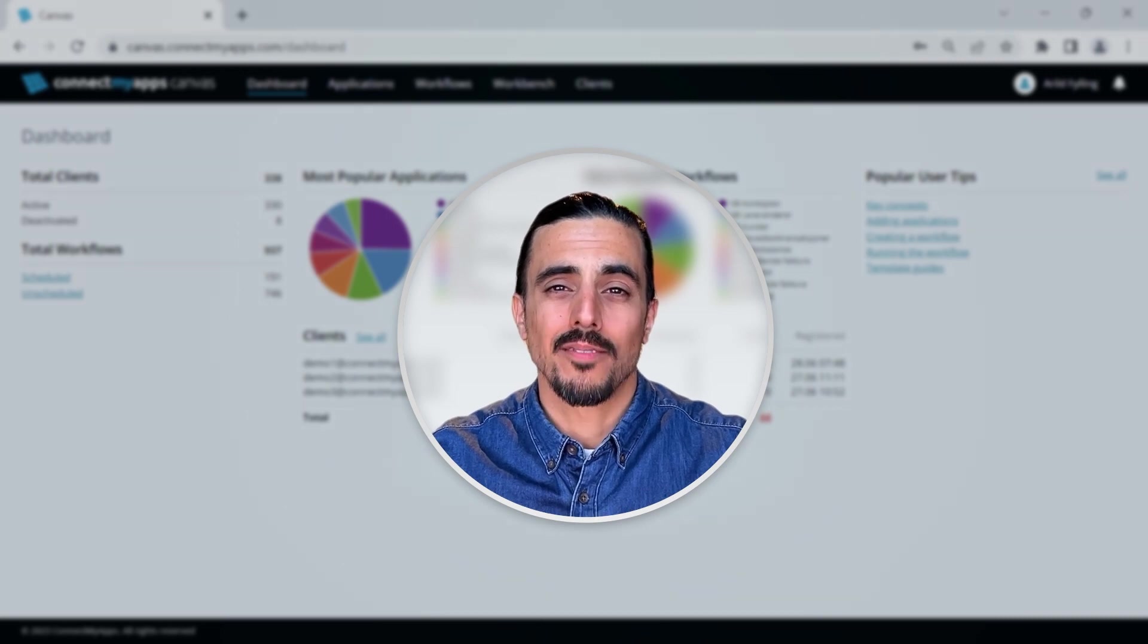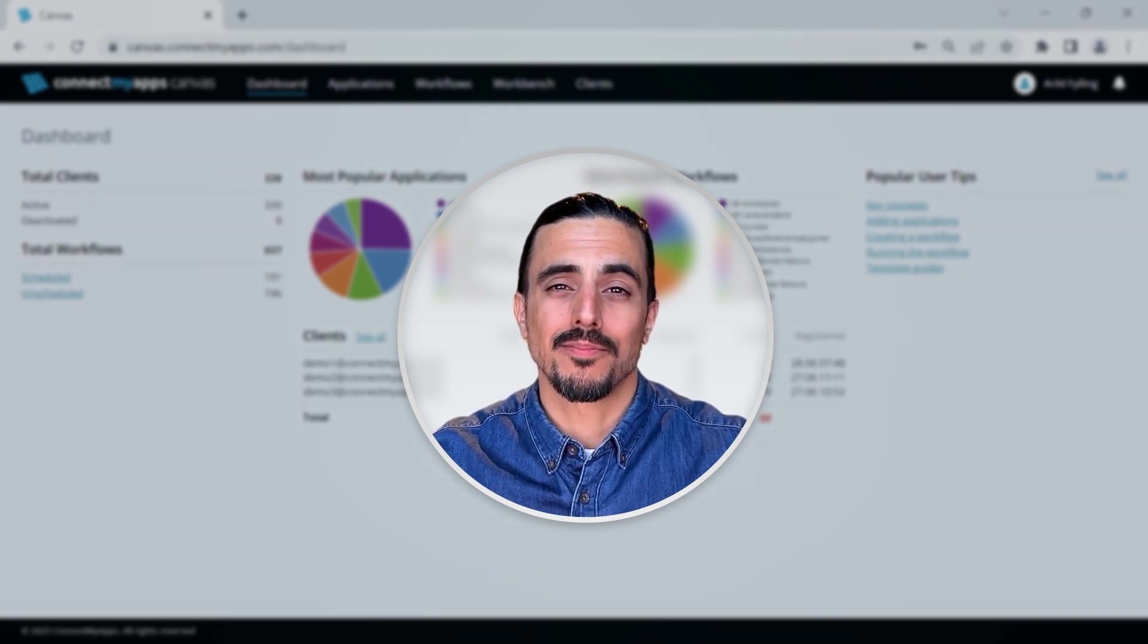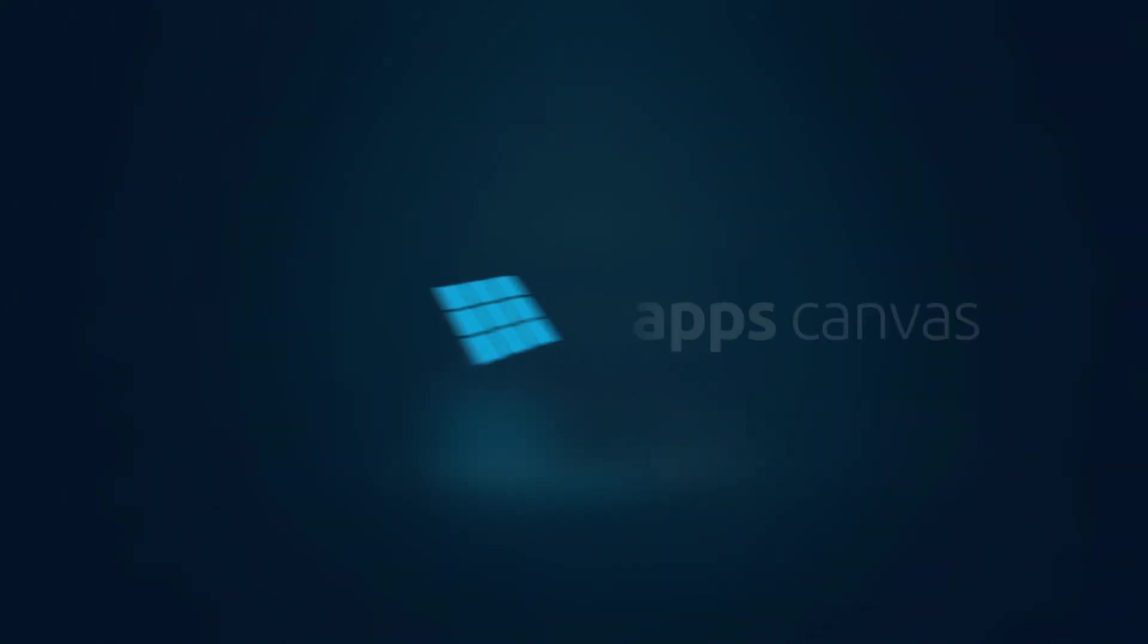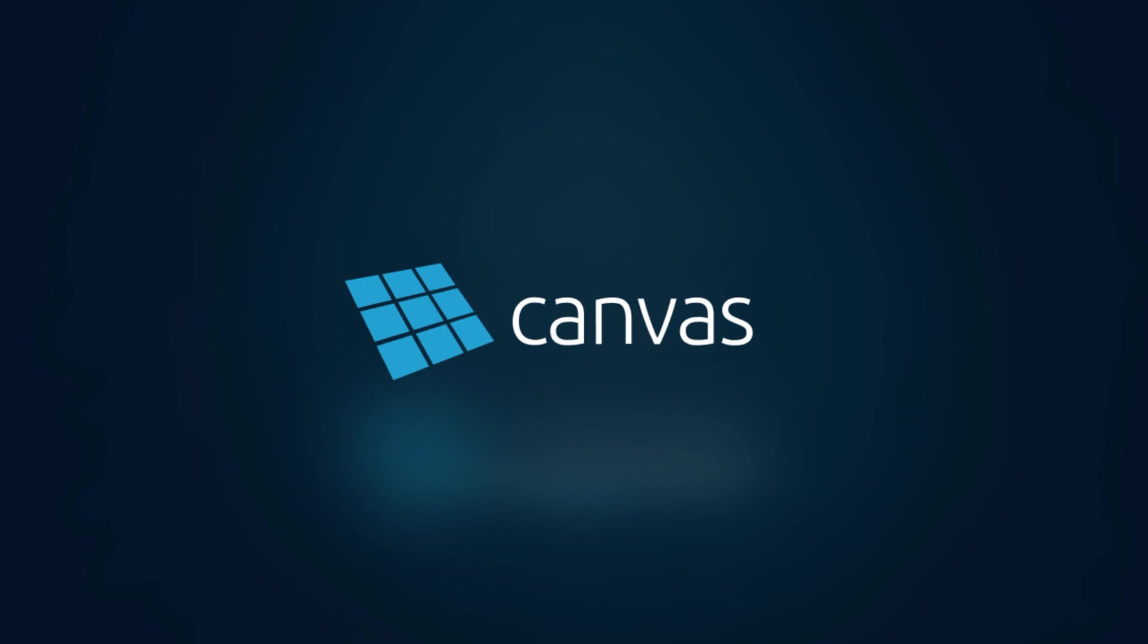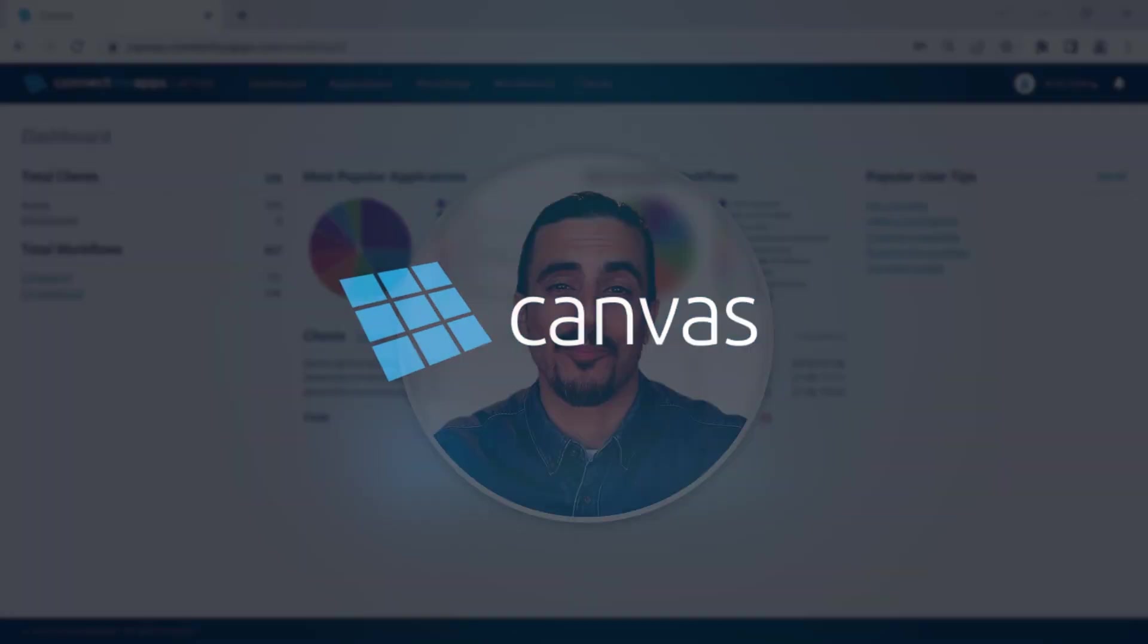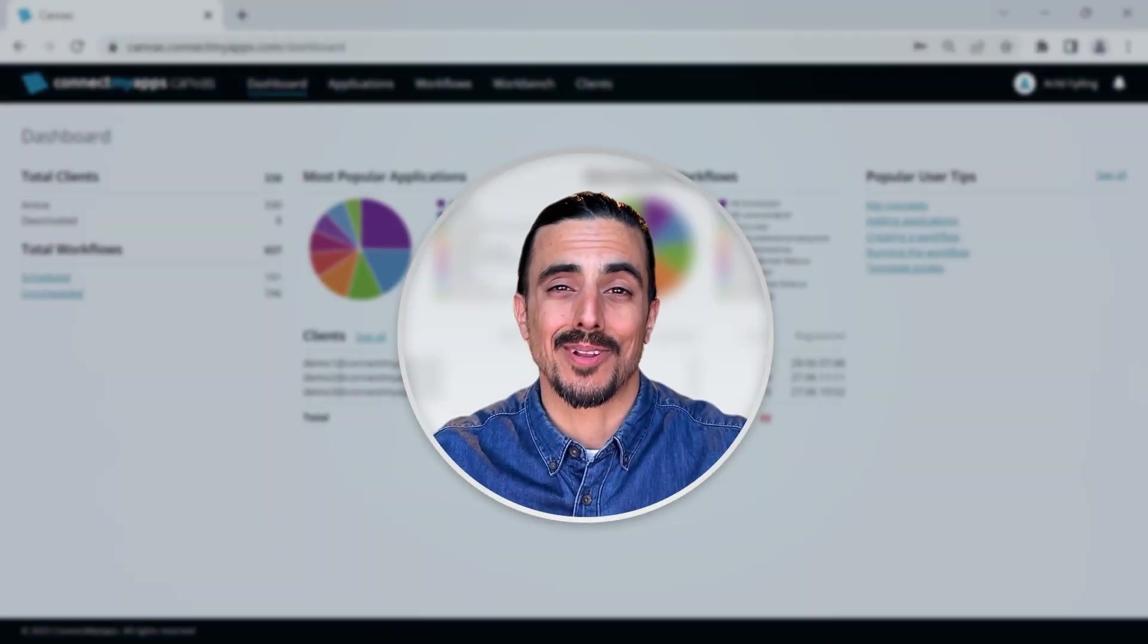Hey, I'm Ari from ConnectMyApps, and today I'll be showing you Canvas, our brand new low-code integration platform. Let's get into it.